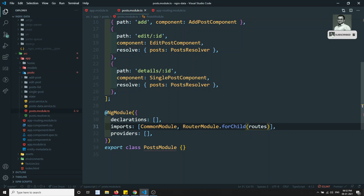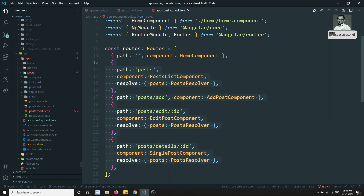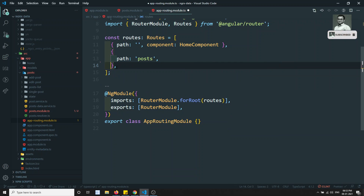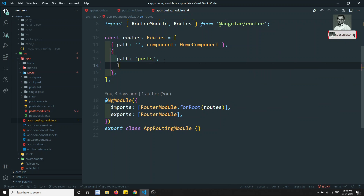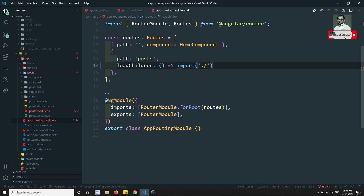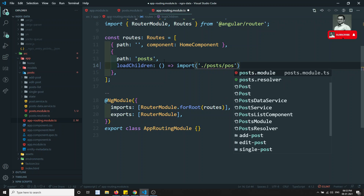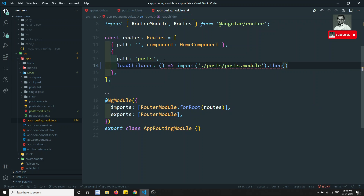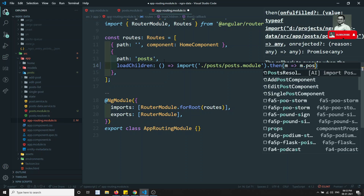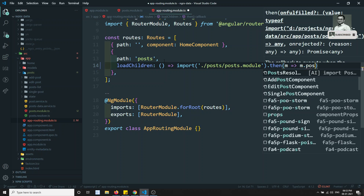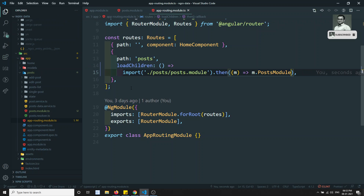The first step is completed. Now let's go to the app routing module. Here I can remove all the post-related things and write loadChildren as a method. It should import from the post folder — post/post.module — then return m.PostModule.